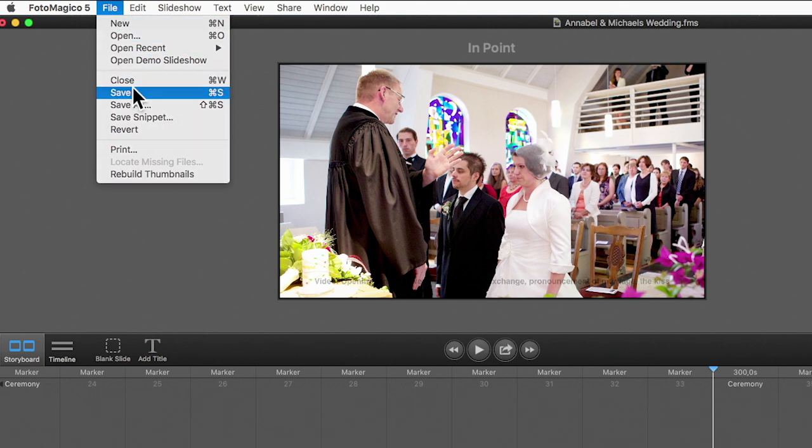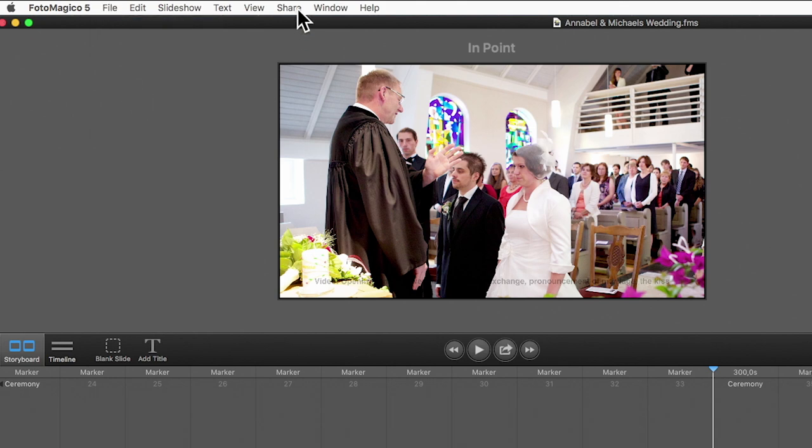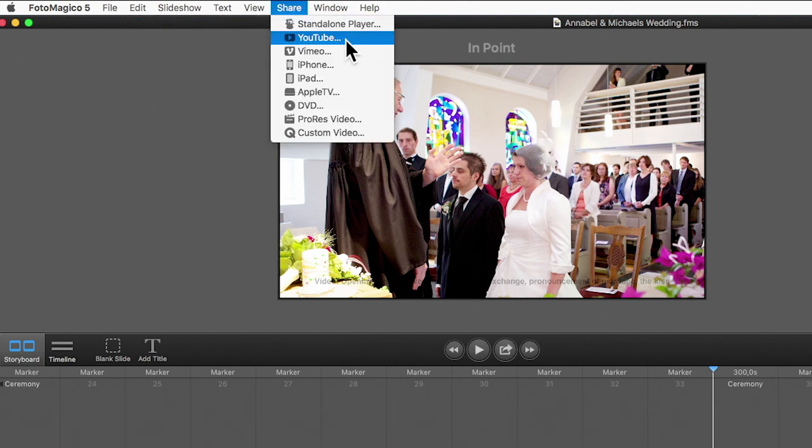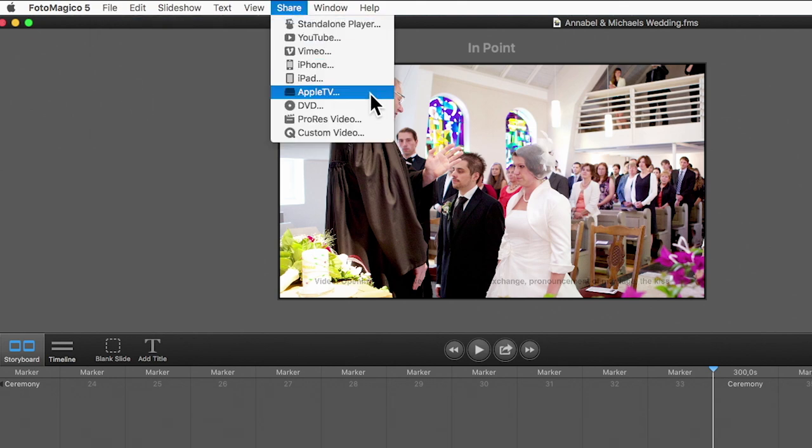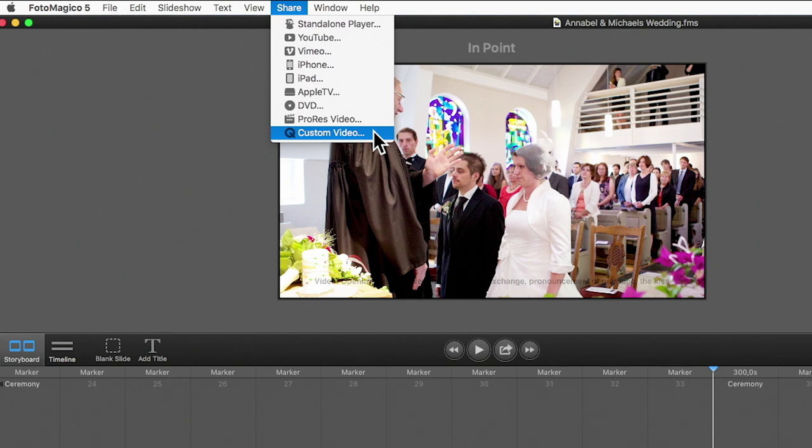Now you can save your slideshow and share it to YouTube, Vimeo or Facebook. Or export it as a custom video and save it to a USB drive.